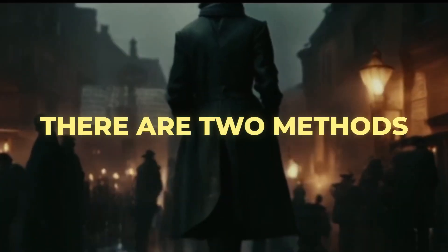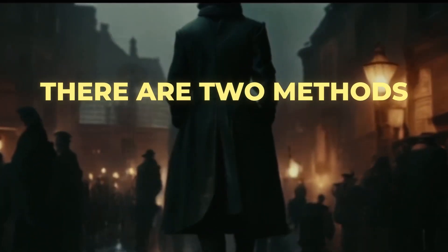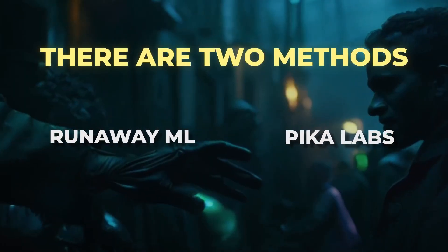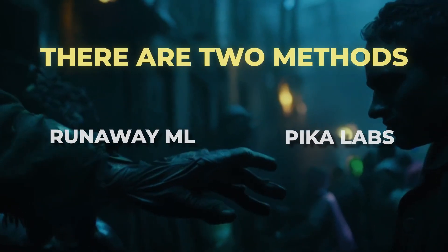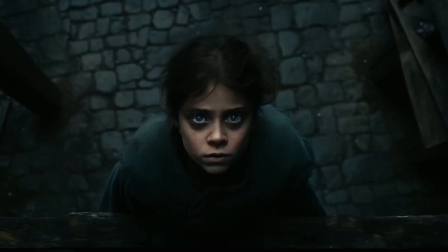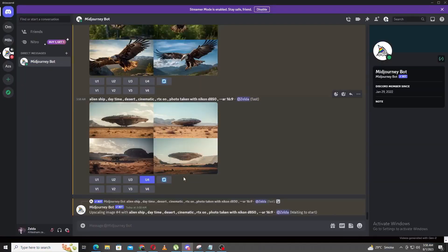There are two methods. The first method, we can use Midjourney to generate comprehensive photos to base our trailer off. Let's generate our image. You've probably seen loads of online tutorials on how to use Midjourney, so I will keep this portion relatively straightforward.